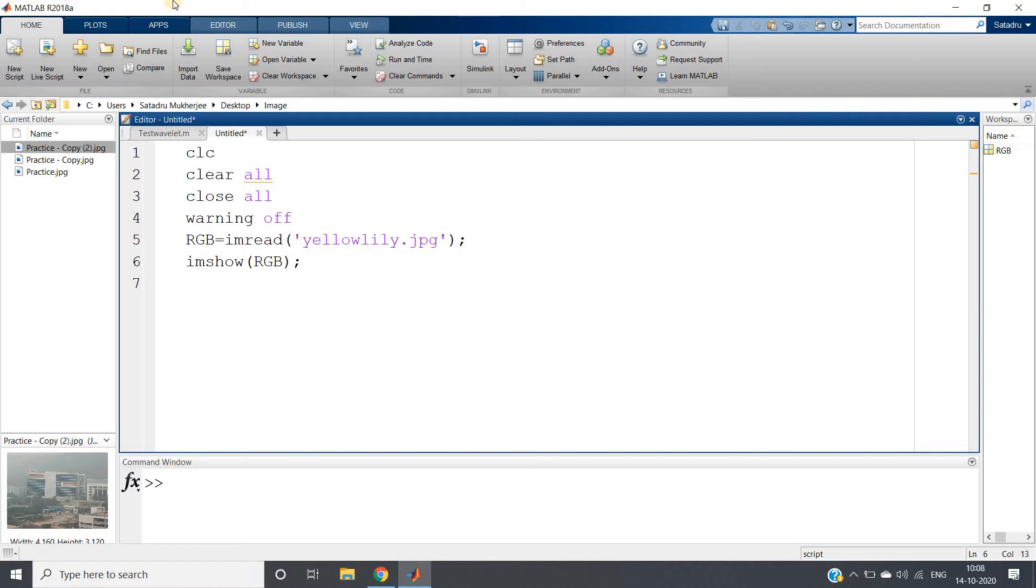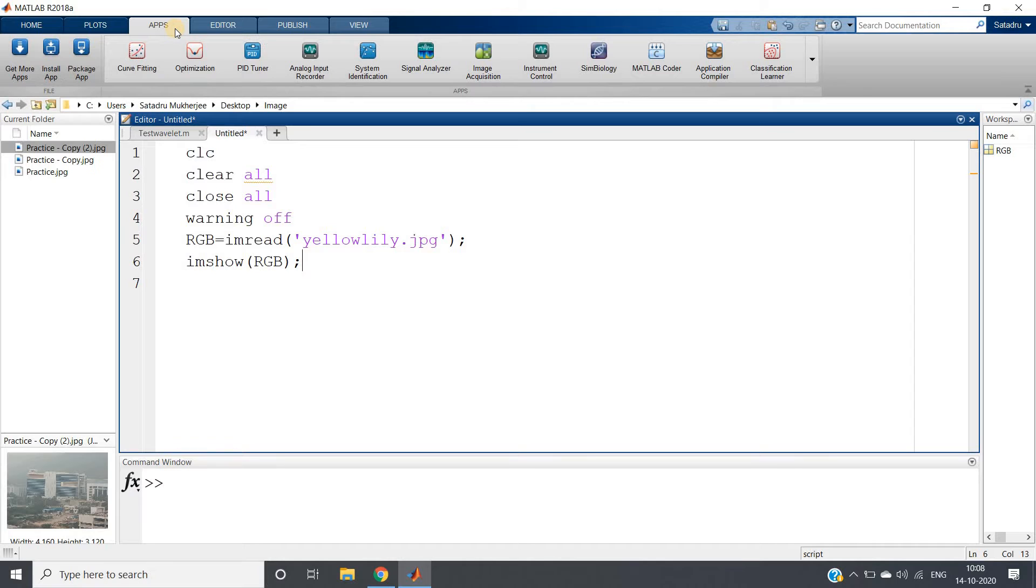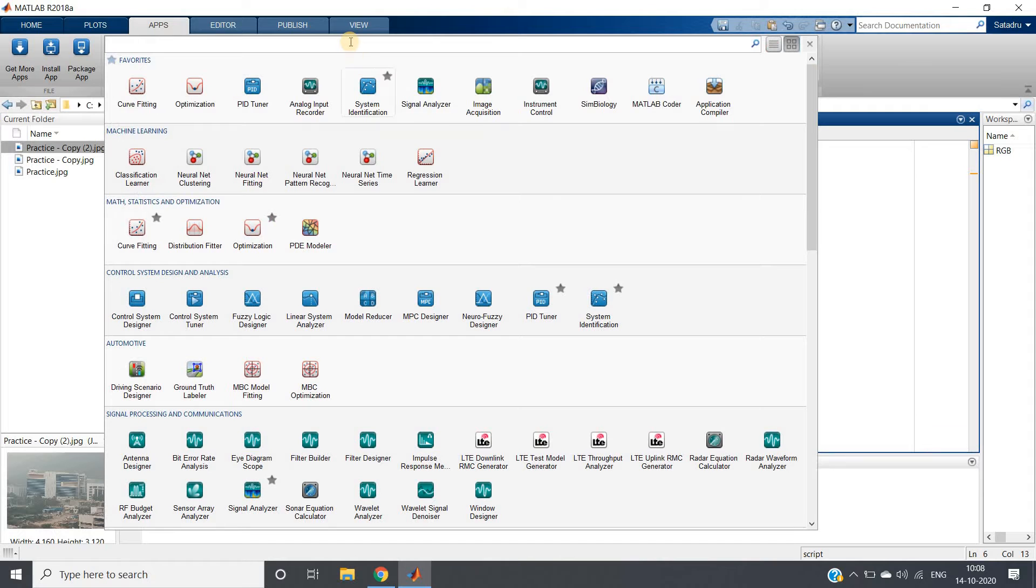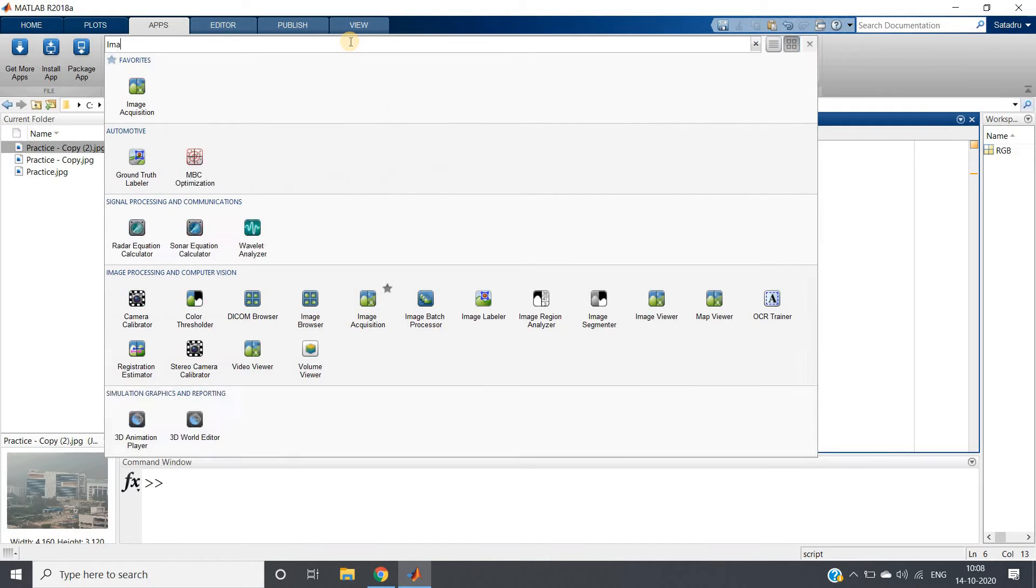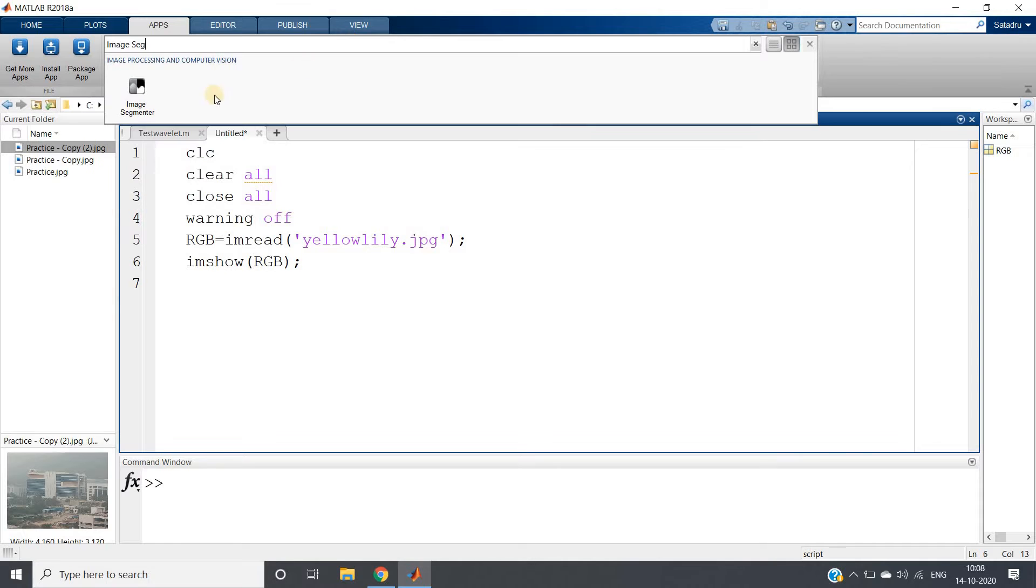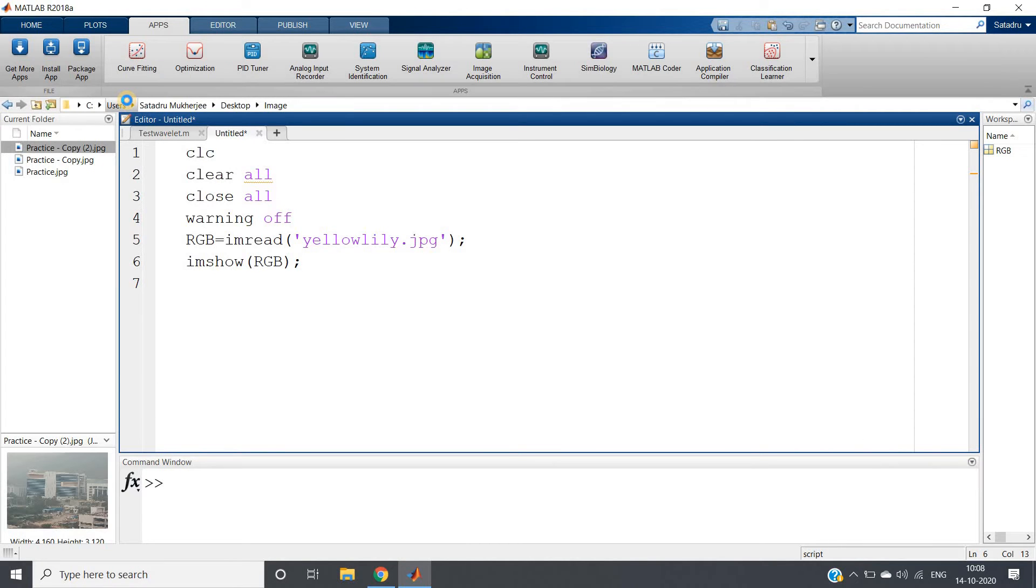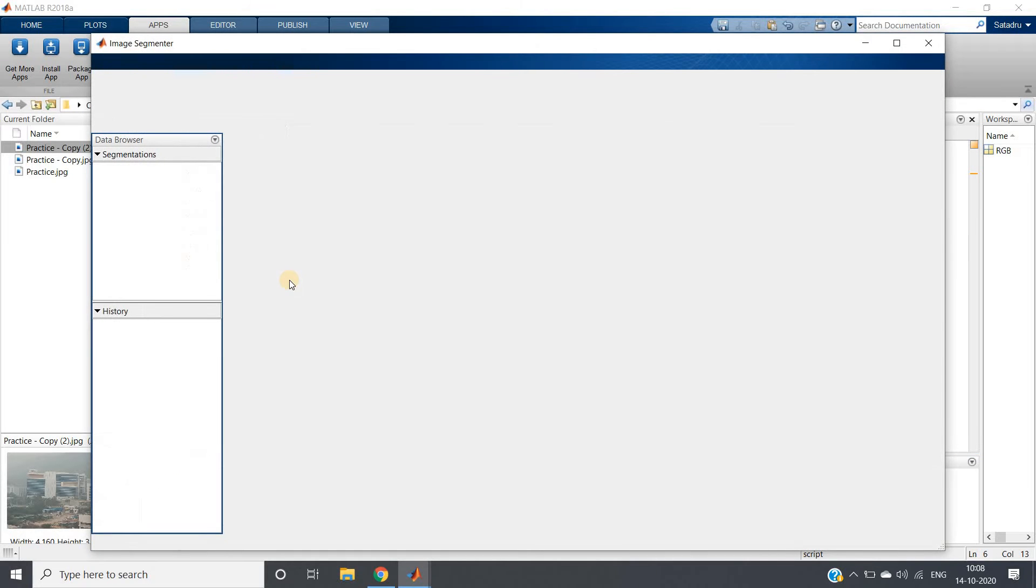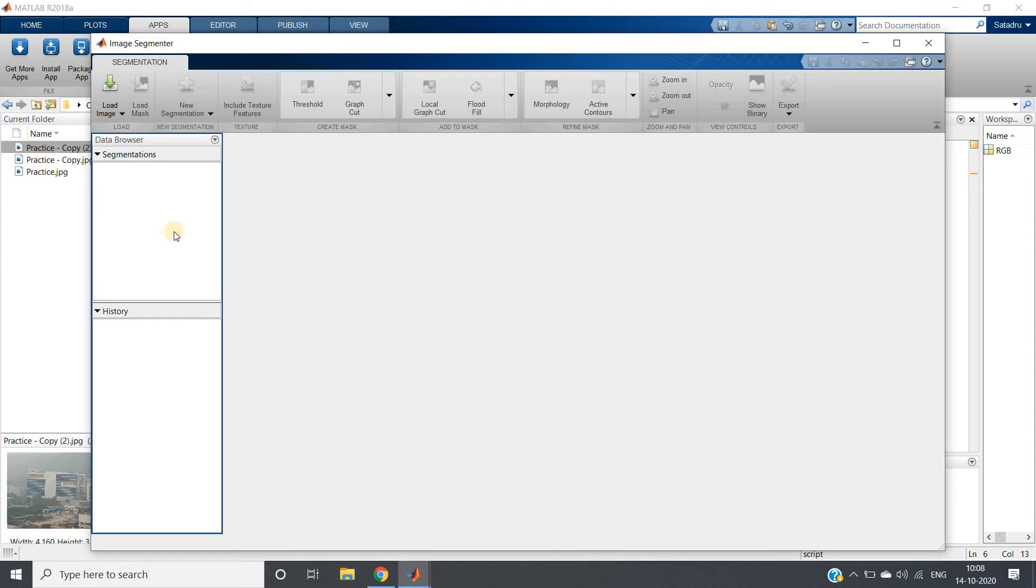You just need to go to apps, and the MATLAB built-in apps will do everything for you. Just click on this drop-down menu and search image segmenter. Here you will be getting the image segmenter.